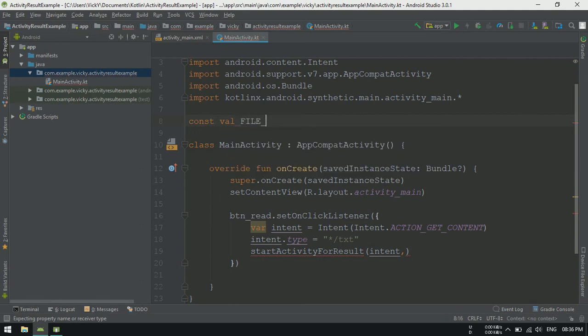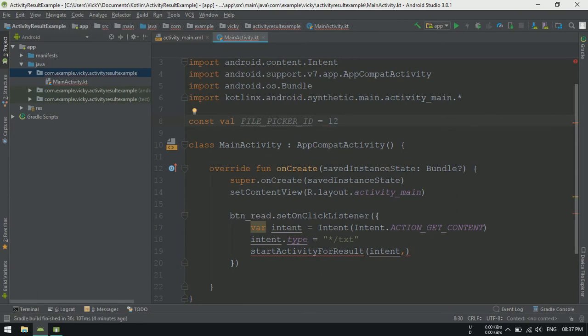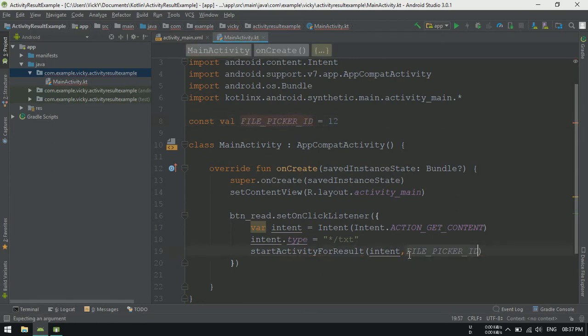Creating a constant value, file picker id and assigning an integer. Now, we can start an activity and wait for its result.